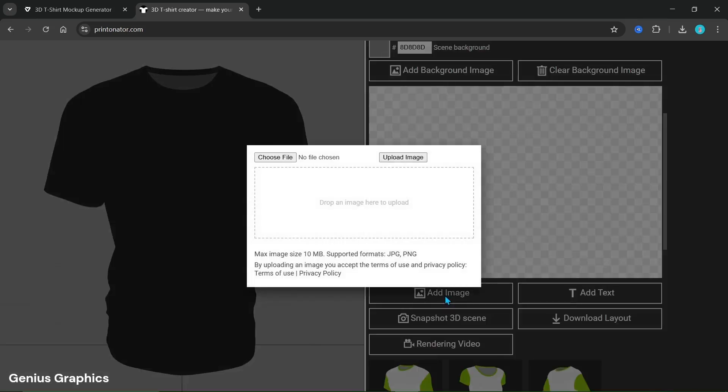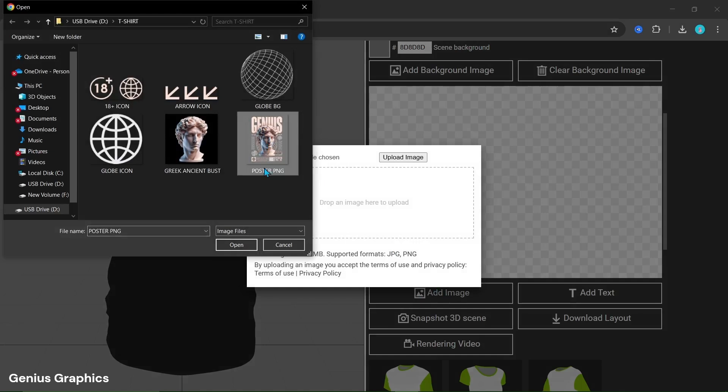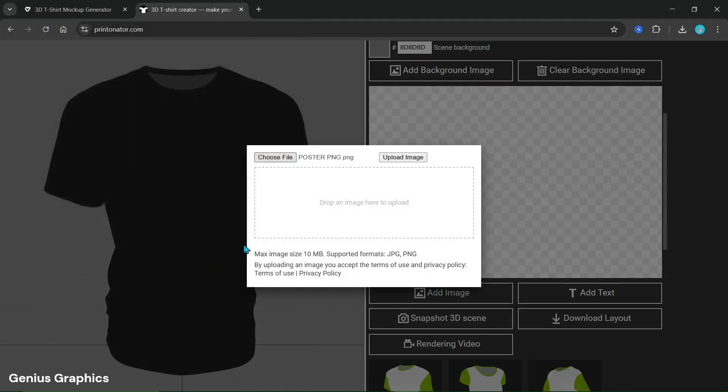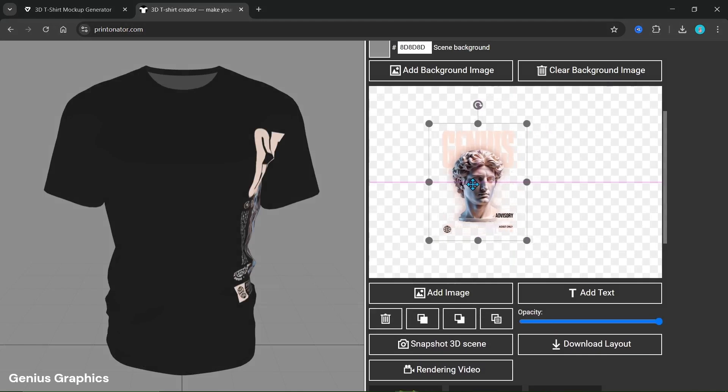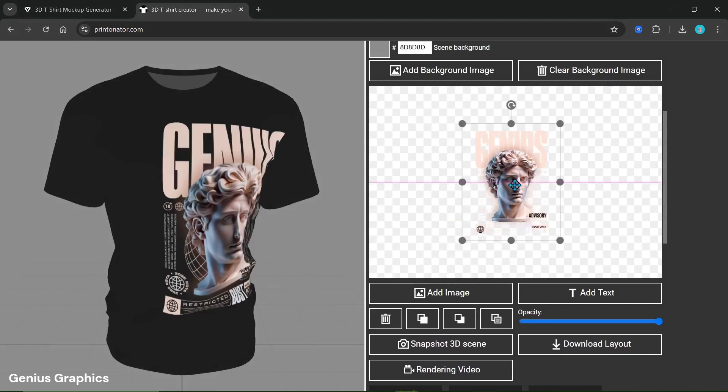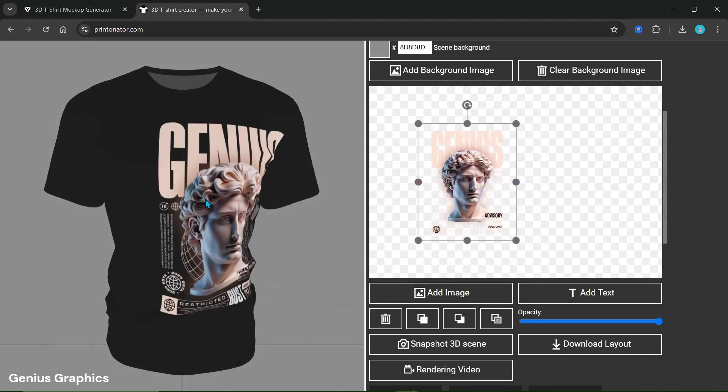Select the add image option to upload the poster PNG image. Move the image on the transparent portion to position and place it on the t-shirt.